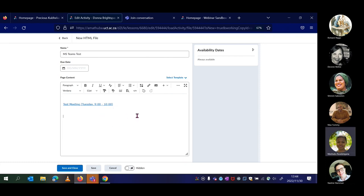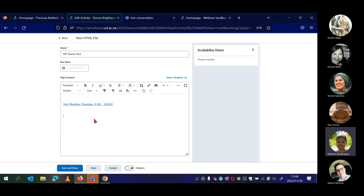That brings us to the close of the demo section. Are there any questions or requests for demonstrations of what we covered earlier, such as the polls tool? We'll look at questions now and then do a quick demo on the Polly tool so you're aware of where to find it and how to use it.